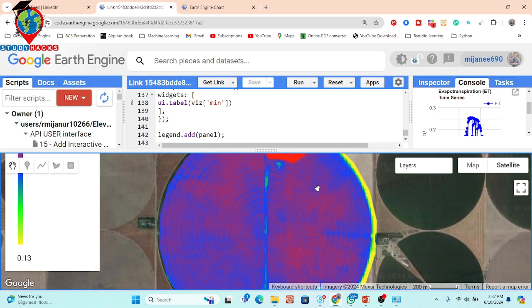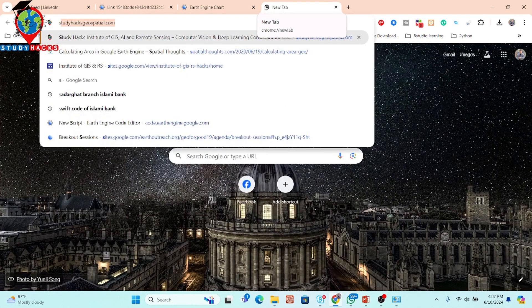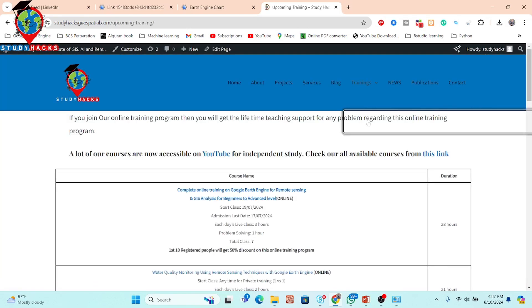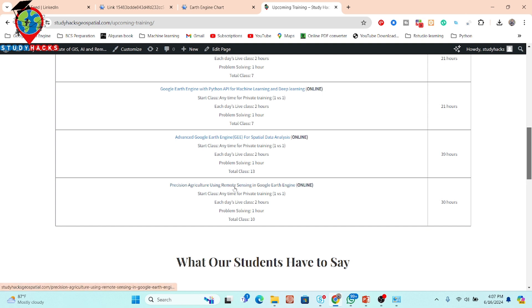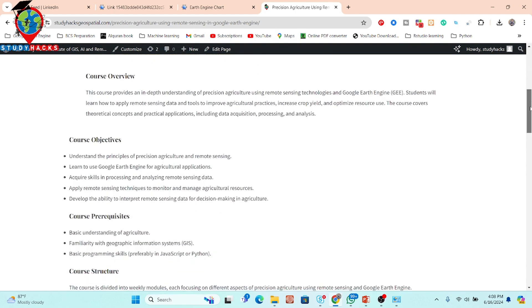If you are interested in learning more about precision agriculture, you can contact me on WhatsApp or by email. You can get all information from my website — I have included the website link in the video description. You can check all upcoming online training schedules and programs, including a course on precision agriculture using remote sensing in Google Earth Engine. This online training program is currently available for private training, and you can learn everything from beginner to advanced level.